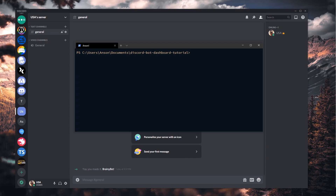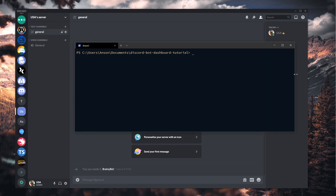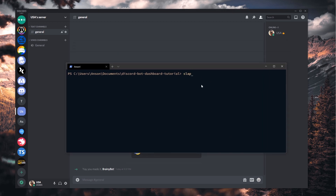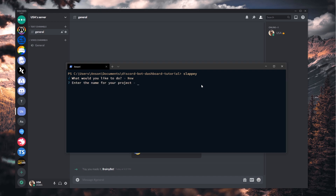I'm going to go ahead and get started with setting up a Discord bot project with MongoDB. This is going to be the first step to making our dashboard. I'm going to use Slappy to generate a quick Discord.js project. You don't have to use Slappy, but I would highly recommend you use a command handler.